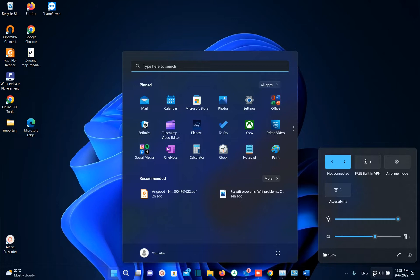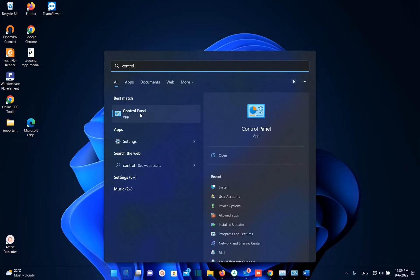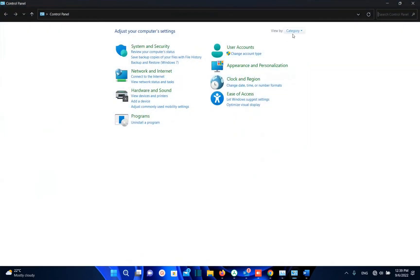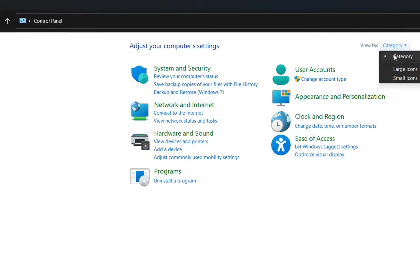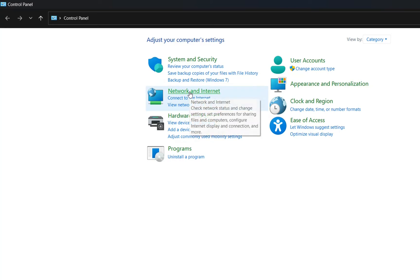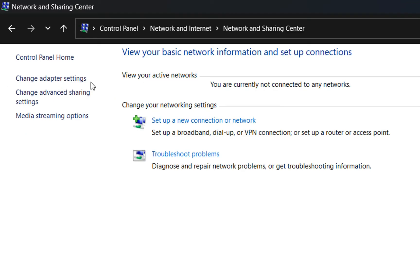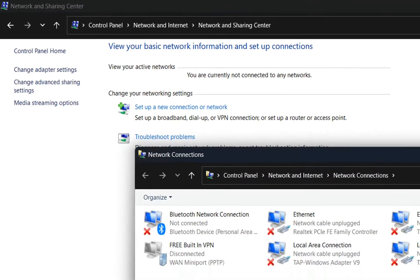The first method is to find the wireless network adapter and disable and enable it. We can find network adapters through the Control Panel — go to search and type Control Panel, then click to open it. View by category, then click over Network and Internet, then Network and Sharing Center, and from the left options click Change Adapter Settings.